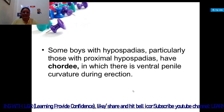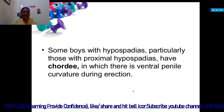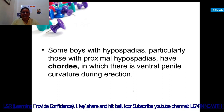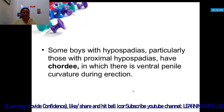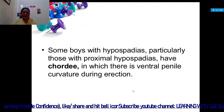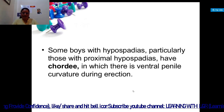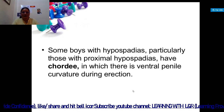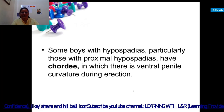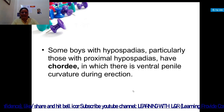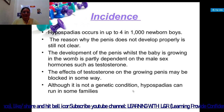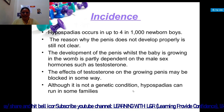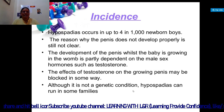Some boys with hypospadias, particularly those with proximal hypospadias, have chordee, which is ventral penile curvature during erection. Proximal hypospadias means near the normal opening for urine stream. The incidence of hypospadias occurs in up to four newborn boys out of one thousand newborns.